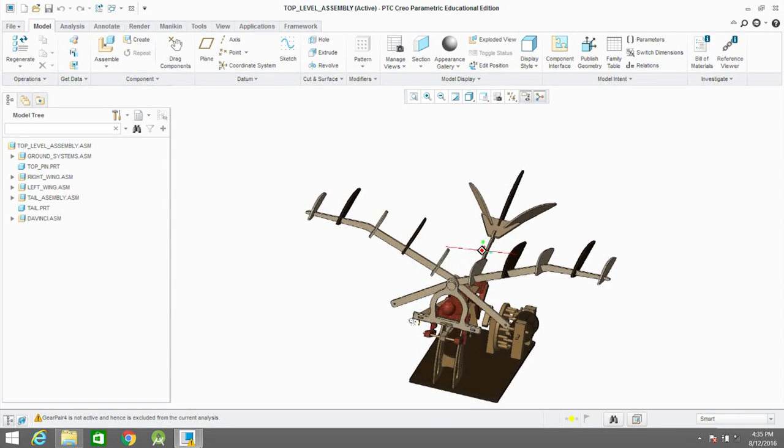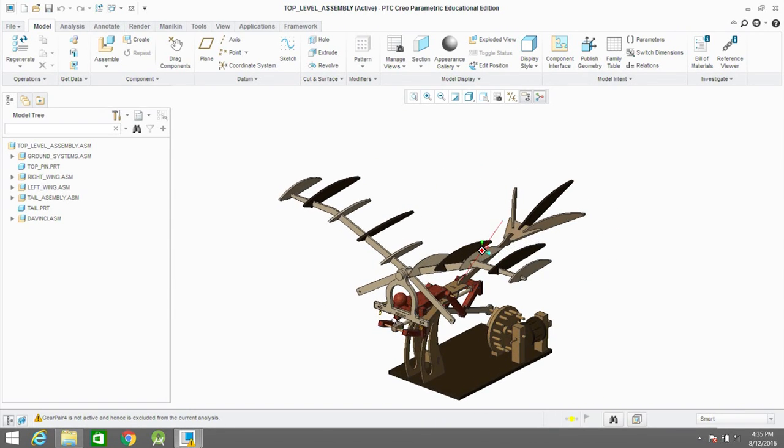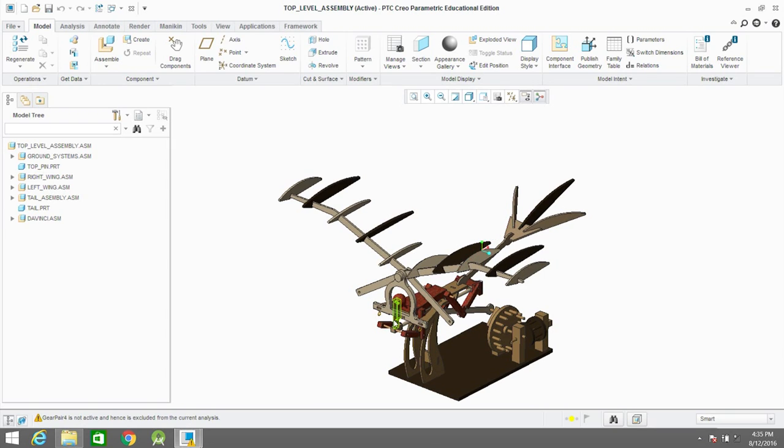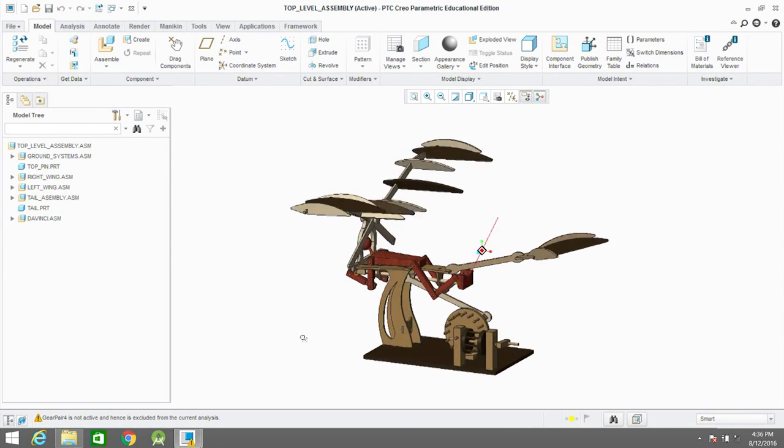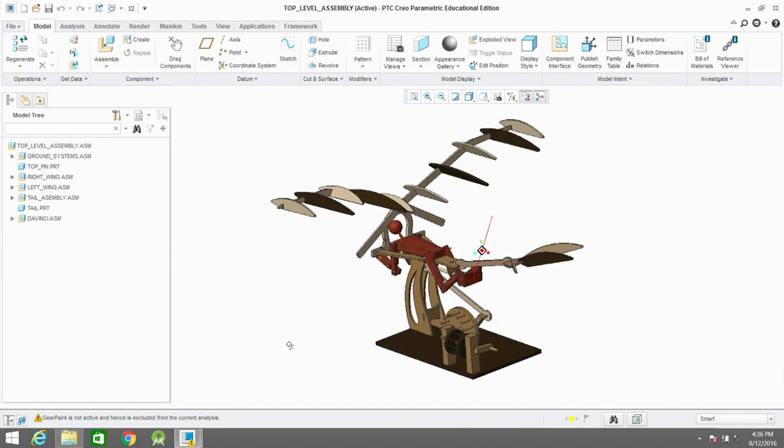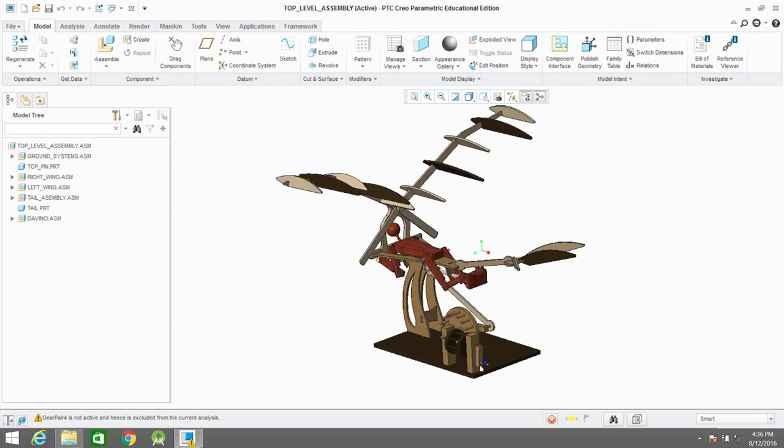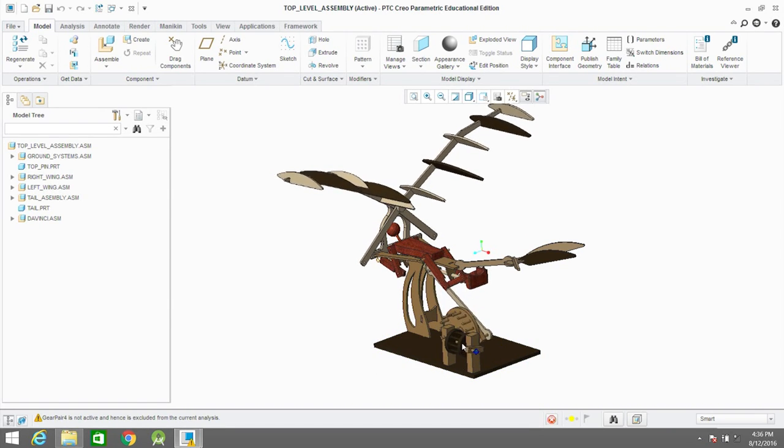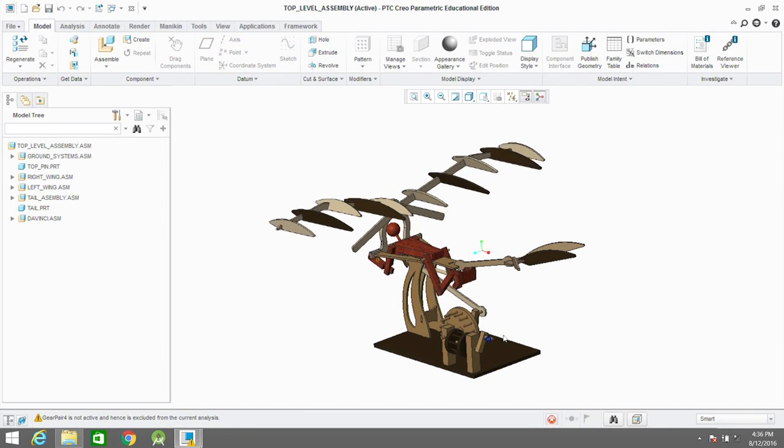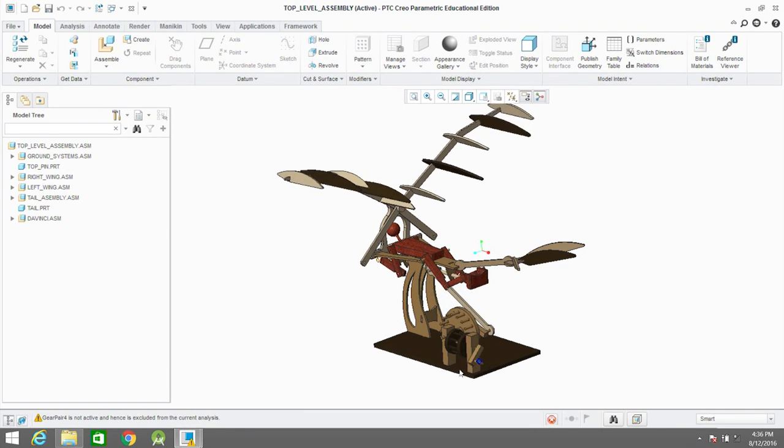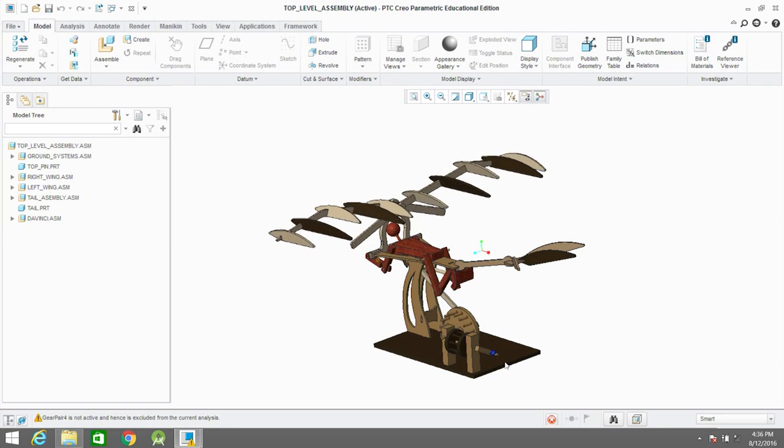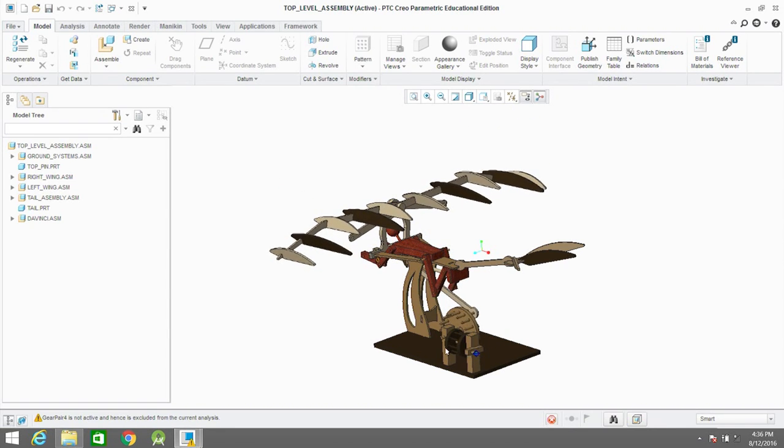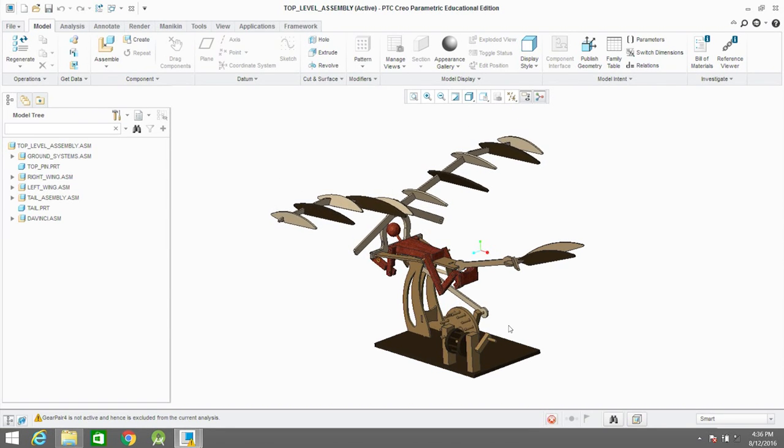Now you see the DaVinci flying machine. This is just a cool file that was included with the training software that gave an example of a more complex assembly. But it's pretty similar. As you can see here, you're rotating that lever around and you can see the entire machine moving. There's a lot of interacting parts here but it's the same underlying concept of dragging around a part to see how your assembly works.